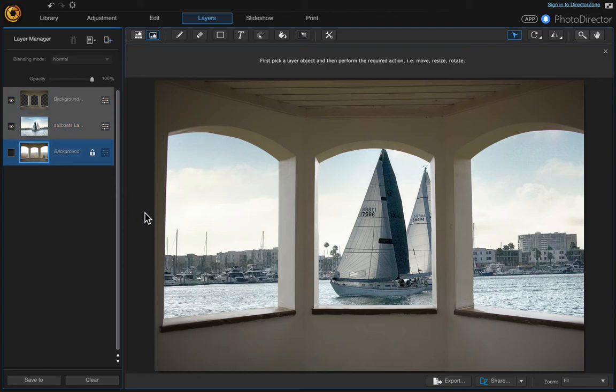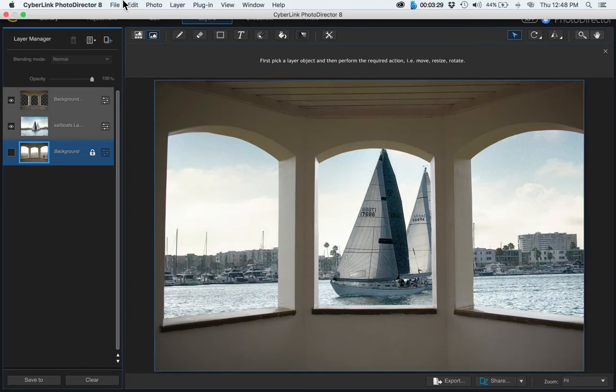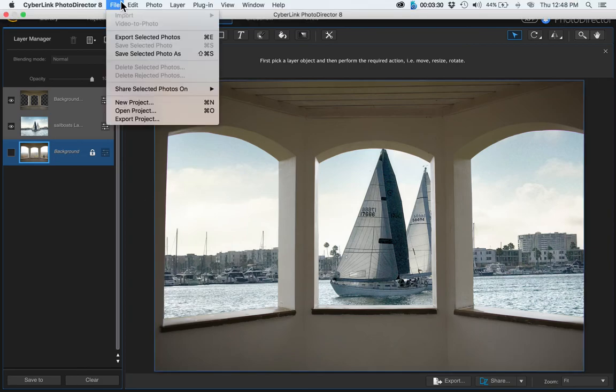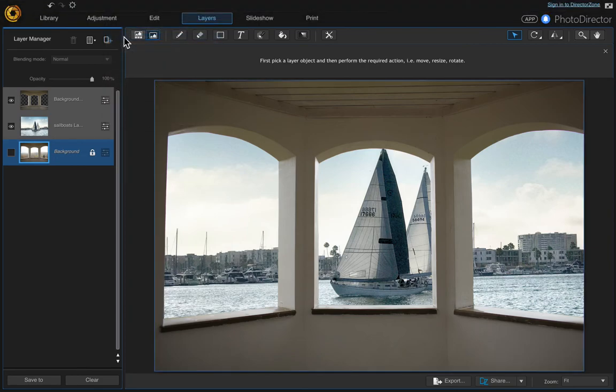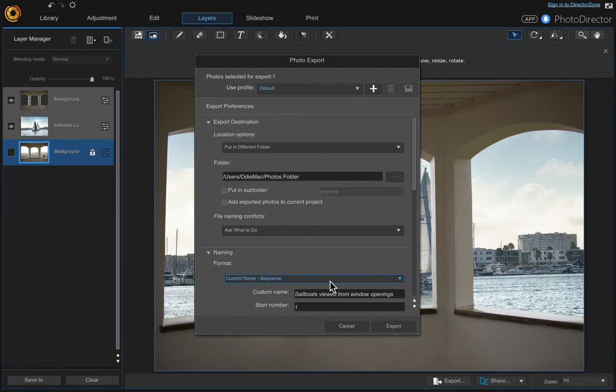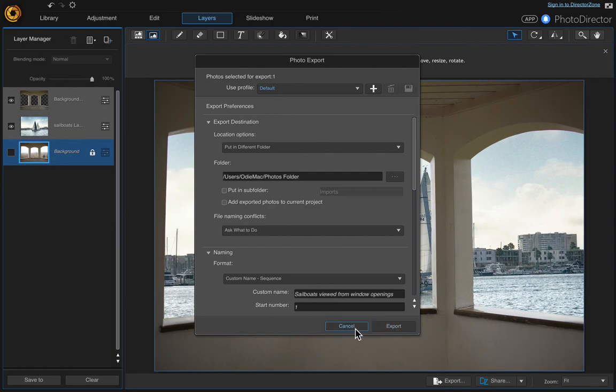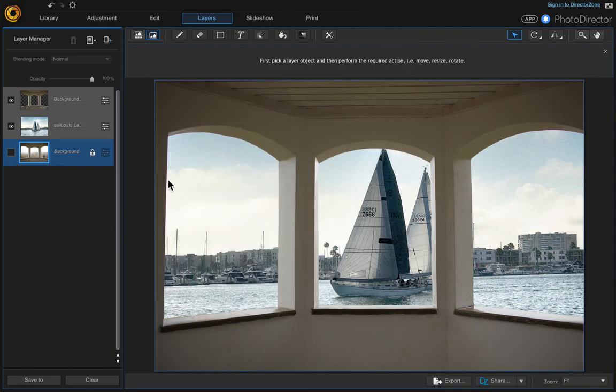And that's it. If you want to save your photo, just come up here and export selected photos, and just put your custom name in here and then choose export. And that's it. I hope you like this video.